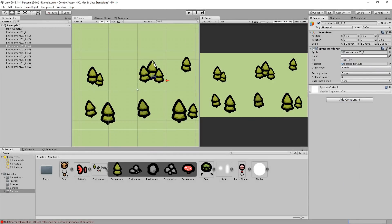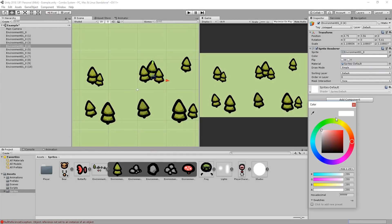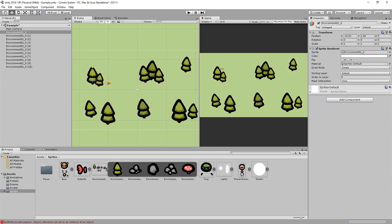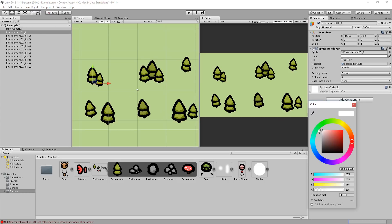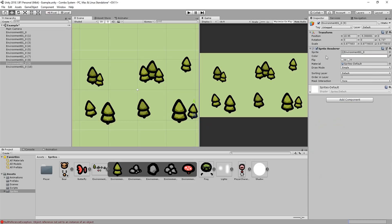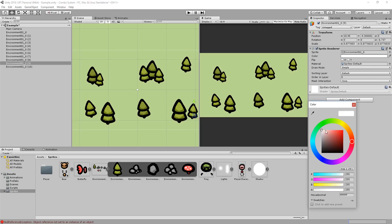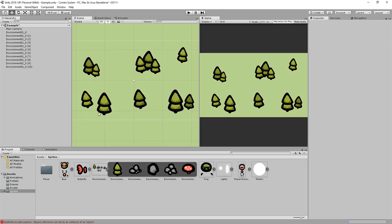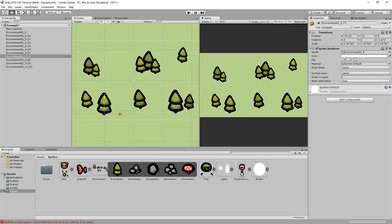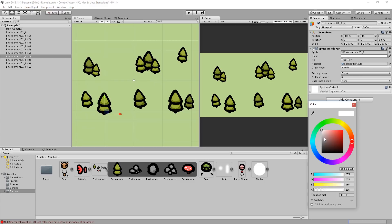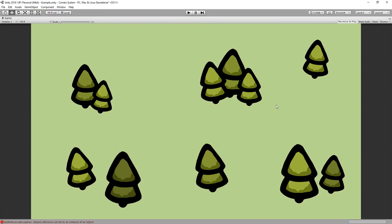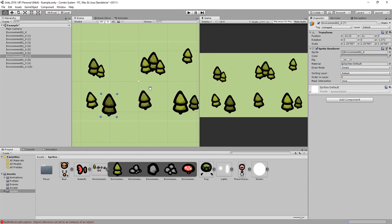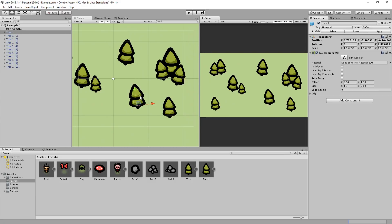Especially as an indie game developer who has so much to do to bring an entire game to life it's really important you get used to using simple little shortcuts like this one to speed up development time. And of course you can do the same with rocks, flowers, tombstones or whatever else you want to add to your scene.